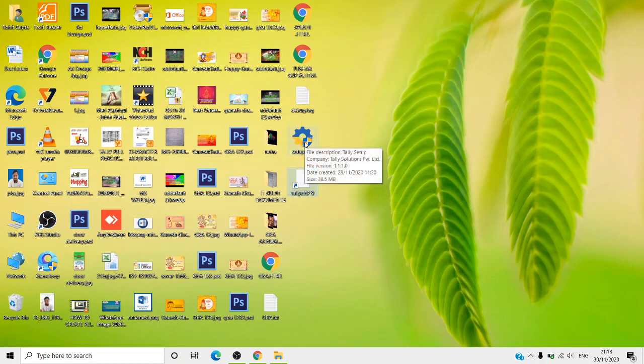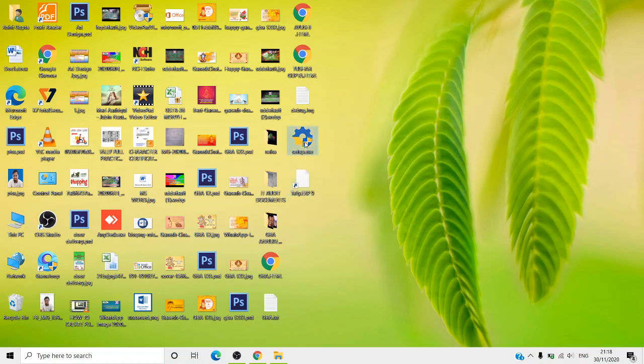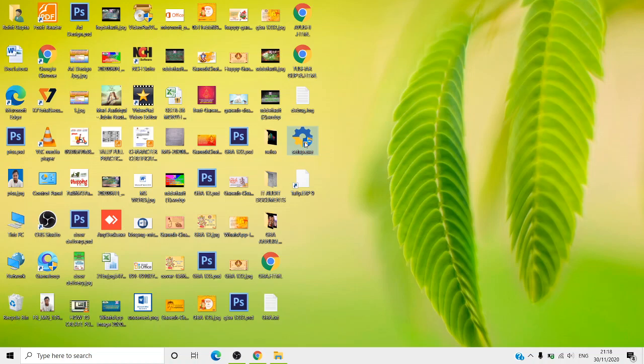Now we will see what happens when we install Tally Prime. I have the setup file here — you can double-click it or right-click and open it. Here, Tally gives us the option to install it or activate it. It will ask yes or no. As you normally install any application, the same installation procedure applies — you can click Yes.